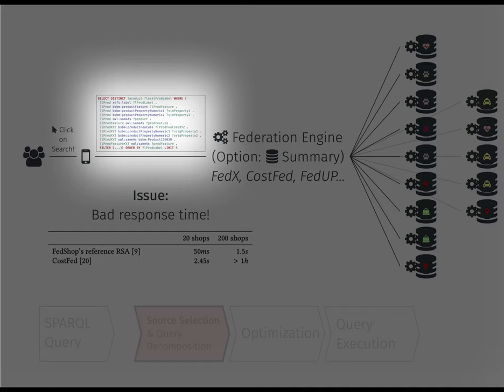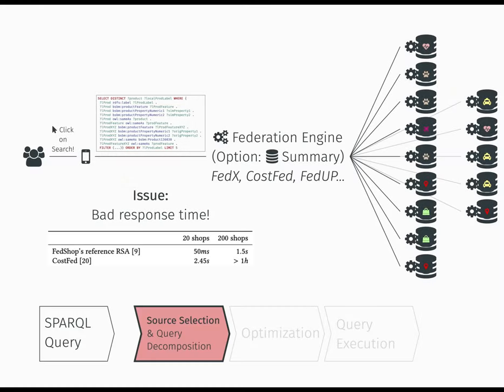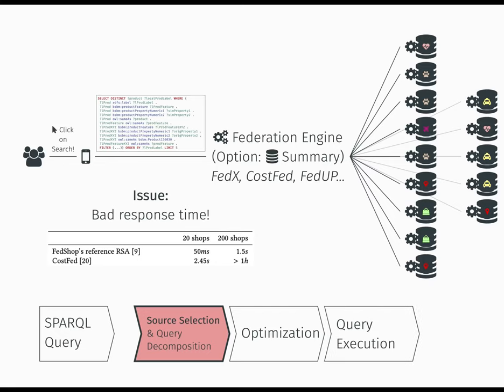To do so, they operate in three conceptual steps. First, a source selection and query decomposition phase links part of the query to the endpoint that hosts the data. Then, an optimization phase that chooses, for instance, the physical operator and their ordering. And finally, the query execution of the processed query, which will return the result mappings.